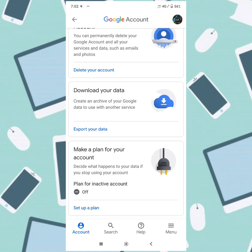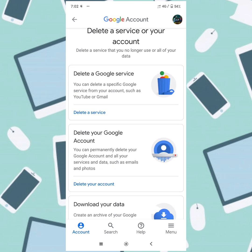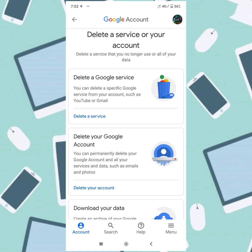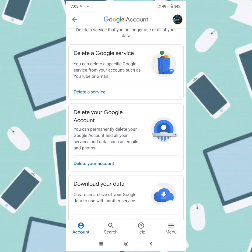In the second section, there are three options here. We have the same option. Now, if you have a Gmail account or a platform like Play Store, YouTube, or any platform, you can delete it. That's the same option — delete a service. The other option is our Google account — we can delete a Gmail account with that option.